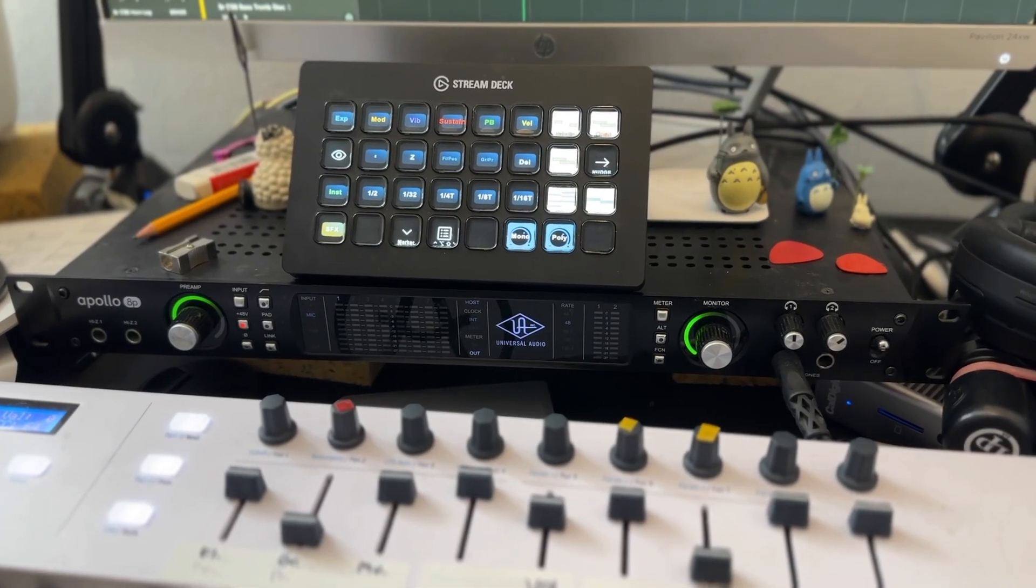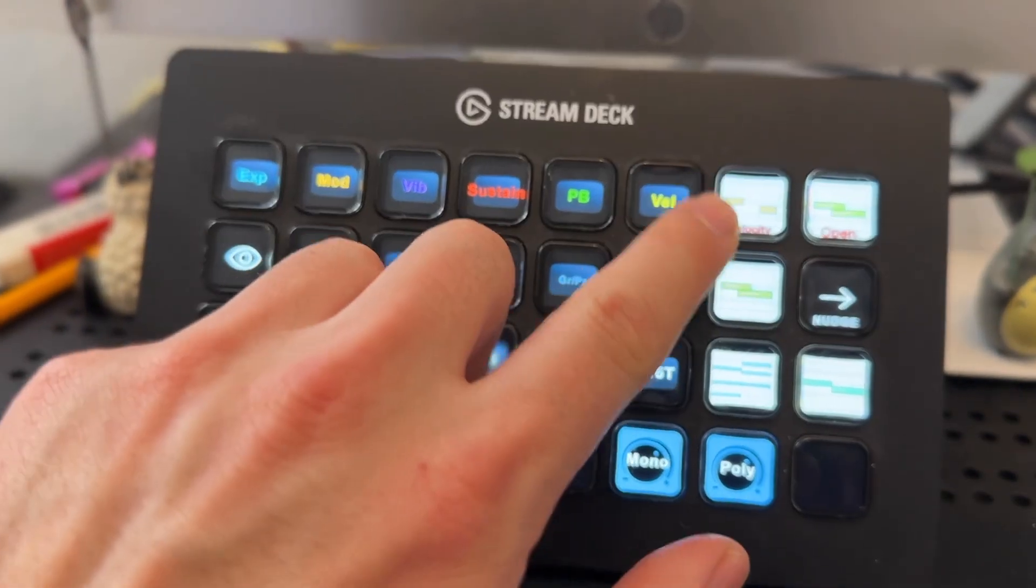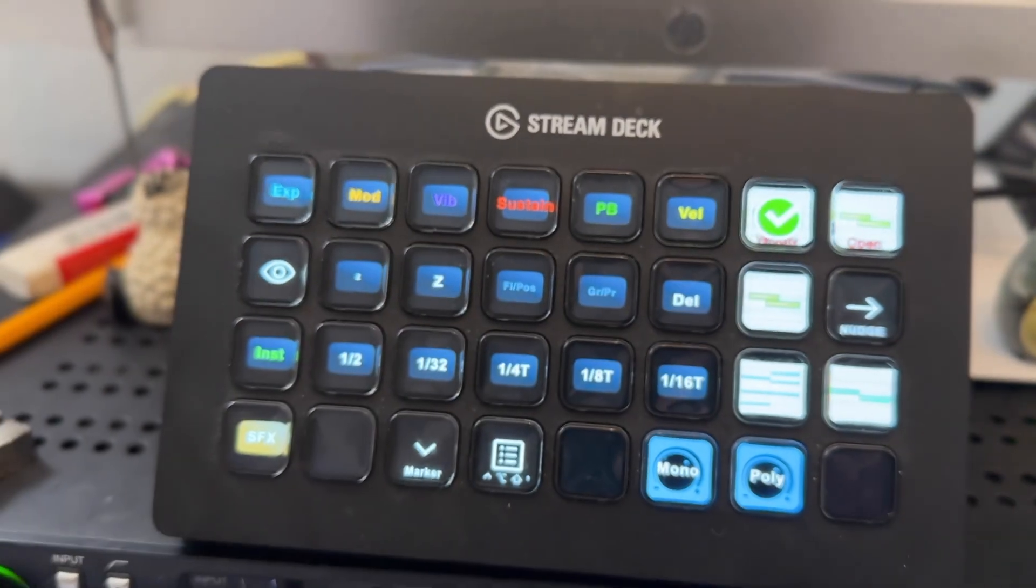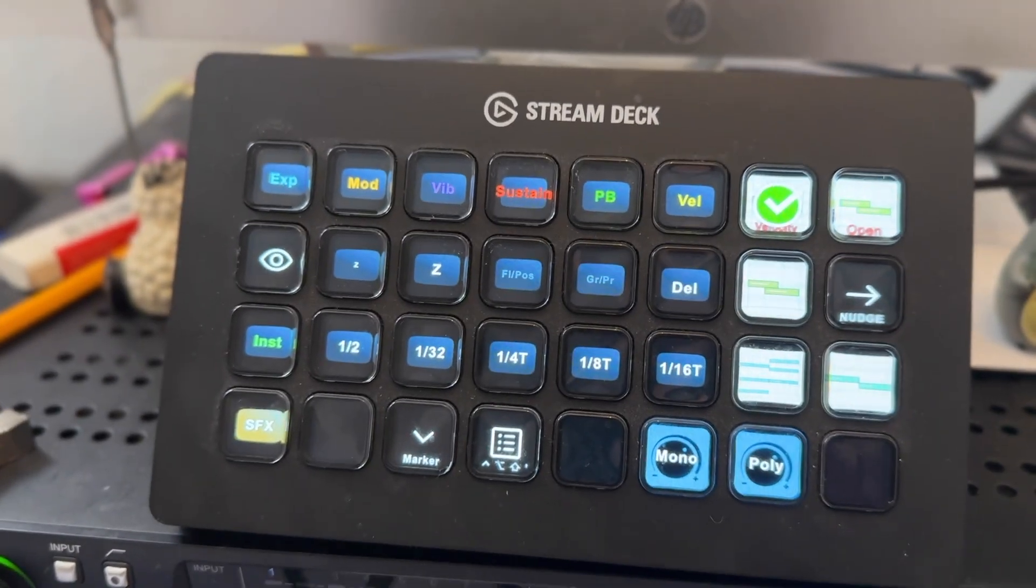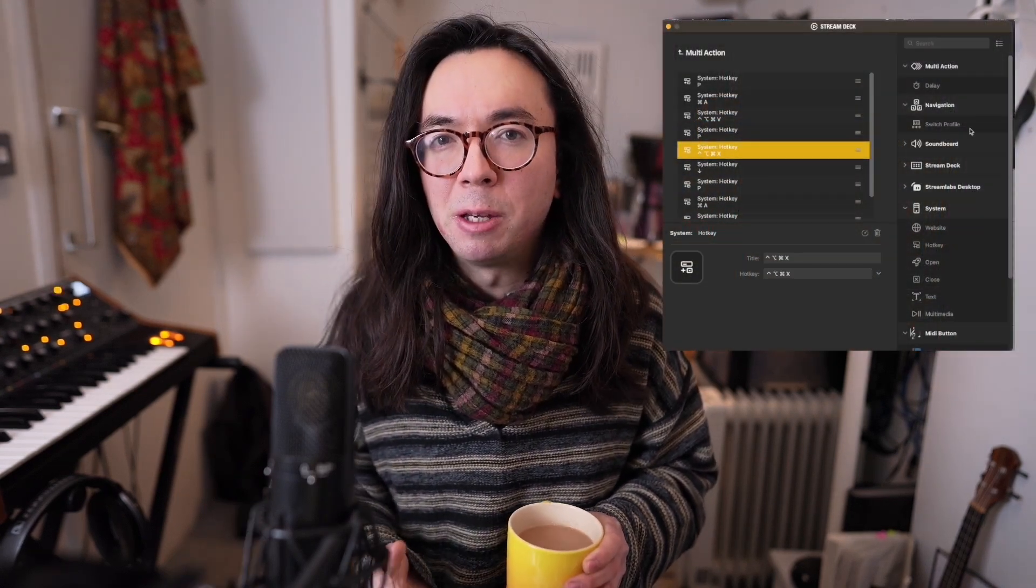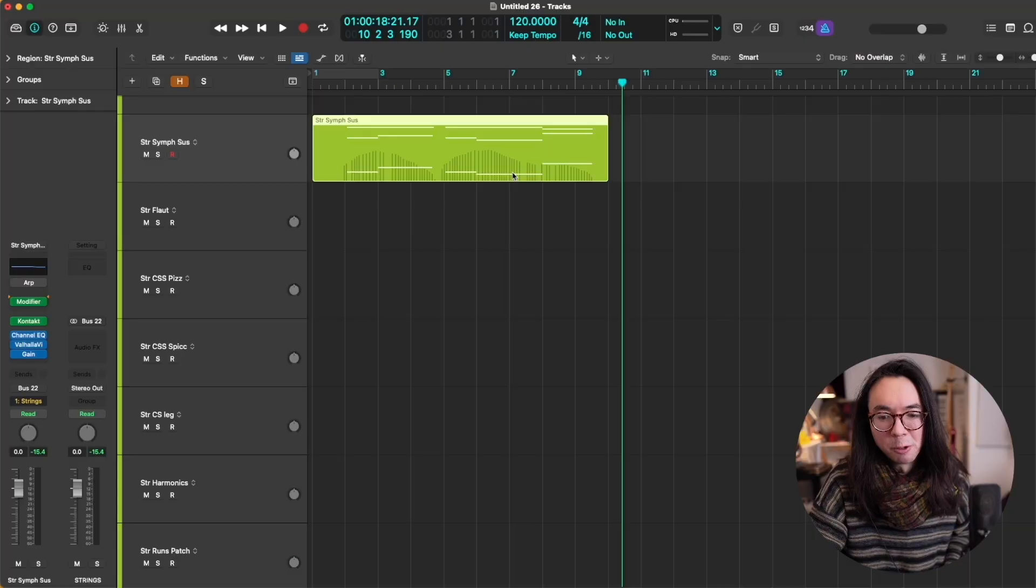The Stream Deck is a control surface with assignable buttons and you can make these do a whole bunch of different things. At its simplest you can execute key commands, launch applications, send MIDI messages, but the thing that I want to focus on in this video is the multi-action function, which is an ability to execute a series of key commands with a single button press.